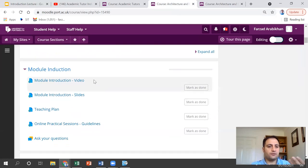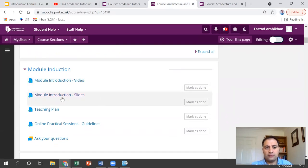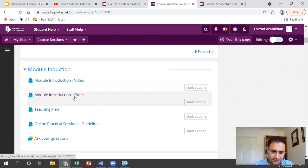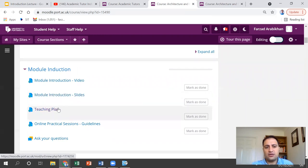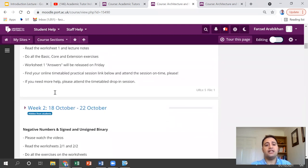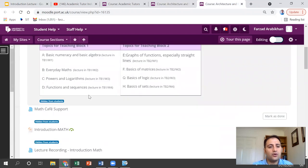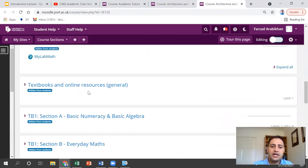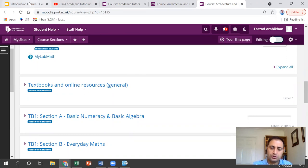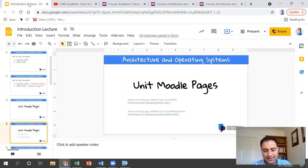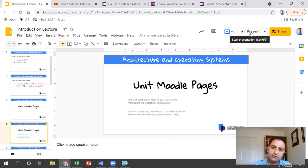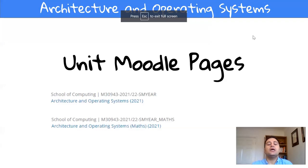All the information — for example, you are watching this video through this link — the slides, teaching plan, and other information are here. Week by week, I release the materials. The same story for the maths: all the resources you need are available on the maths page. For the maths part, refer to the maths module page. For the computer part, refer to the computer module page.